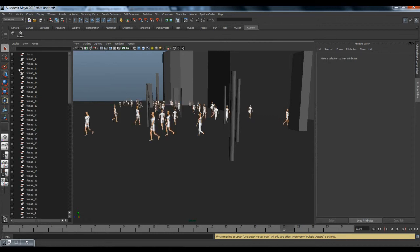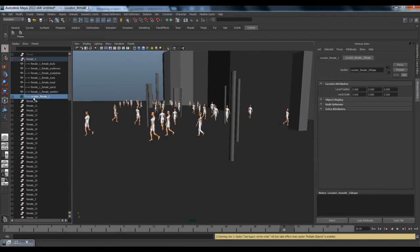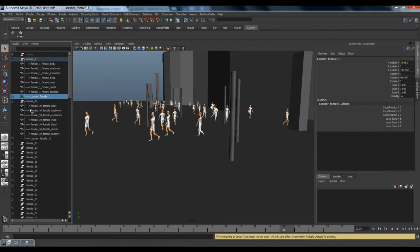Let me show you another thing about the locator. If you select the locator and go to the Channel Layer Editor, you will have the scale set for each agent. Each agent in the scene has the proper scale value retrieved from Massive.